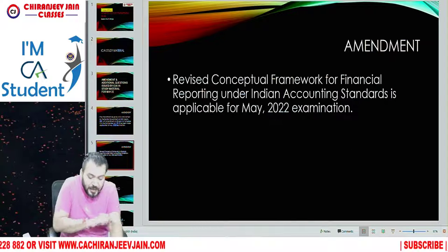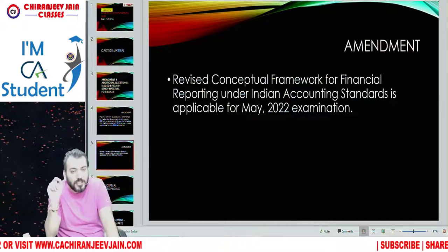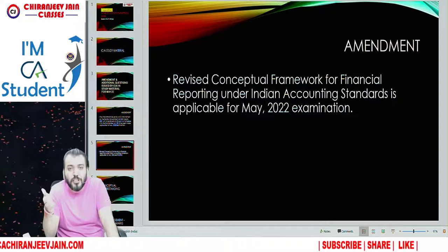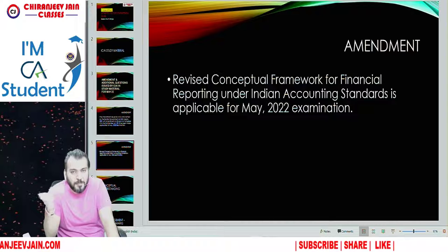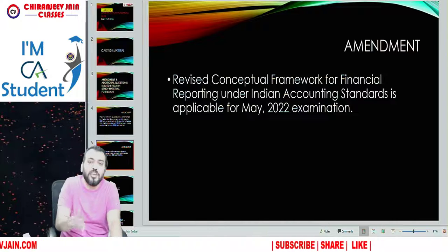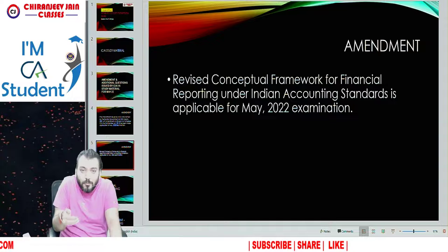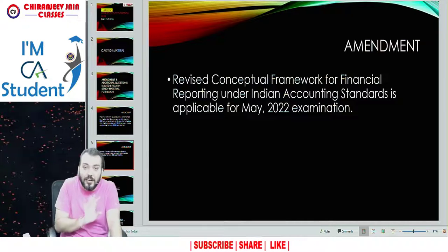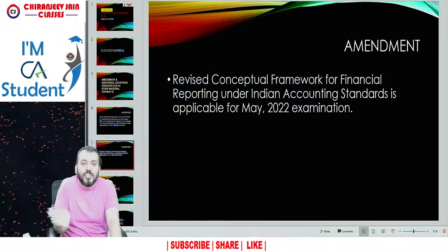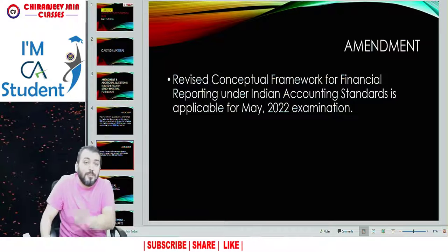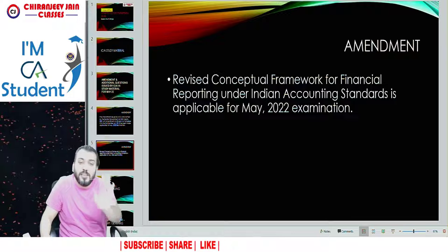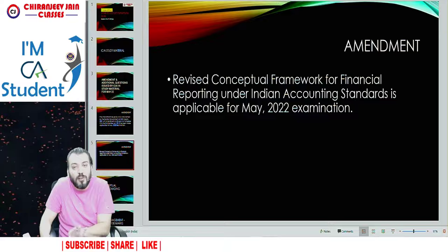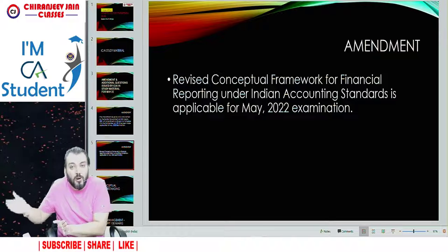The second amendment is related to one chapter. There was a chapter on the framework for the preparation and presentation of financial statements as per IND AS. Now that chapter is totally changed, and the institute has come out with a revised conceptual framework for financial reporting under IND accounting standards. So whatever you have done in your classes, that chapter will now be redundant, and you need to incorporate this revised conceptual framework for May 2022 and onward exam.